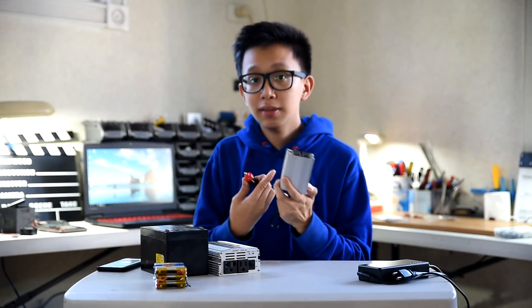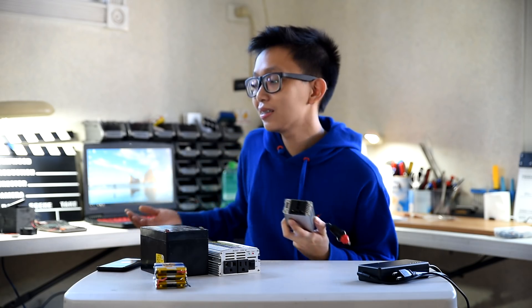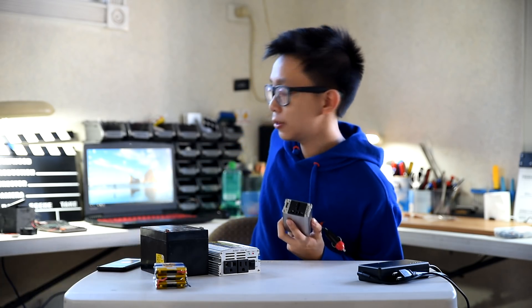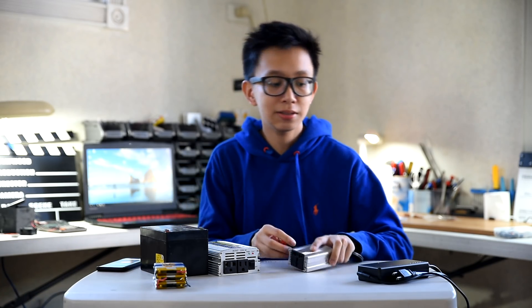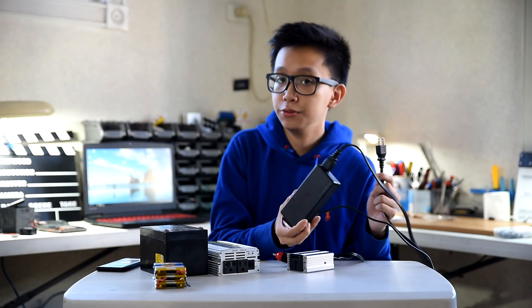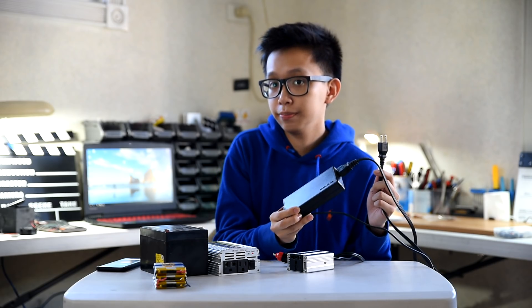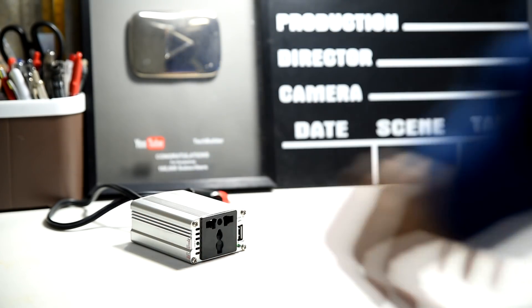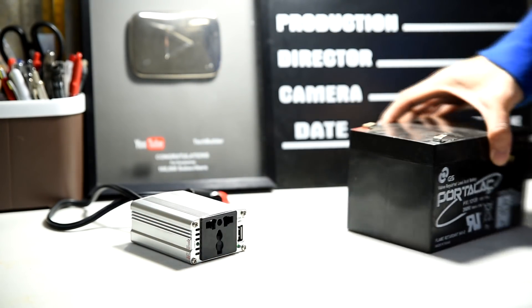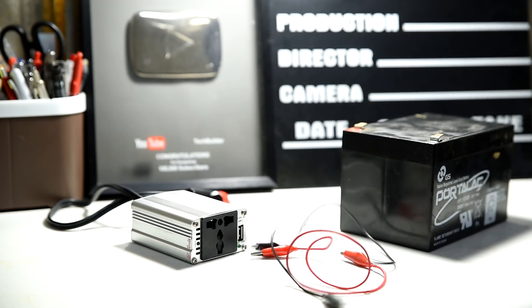This thing can power lights, laptops, televisions, electric fans, or some power bricks that you use for your gadgets. Before we get to the project, here's a quick demo on how an inverter works.